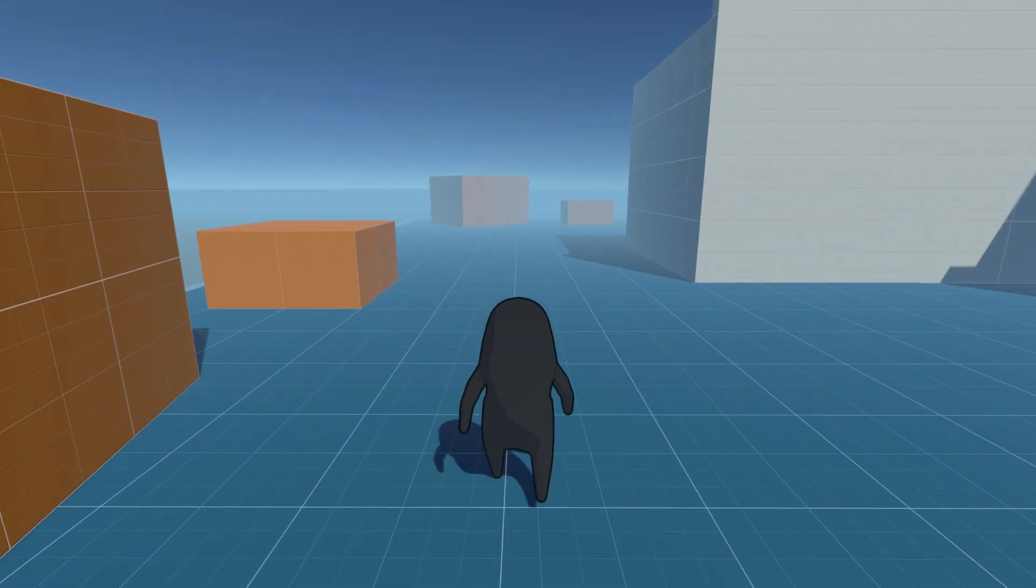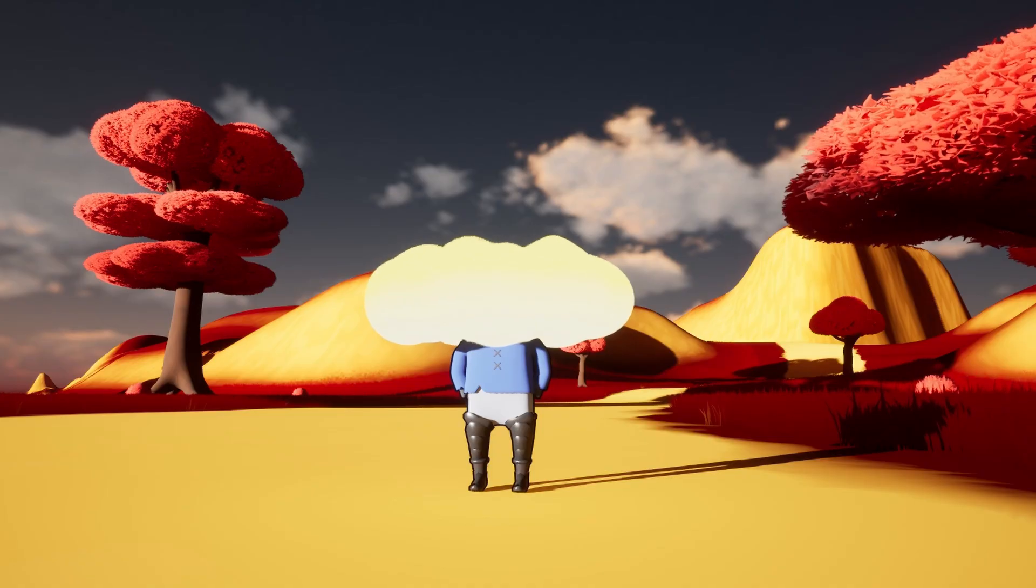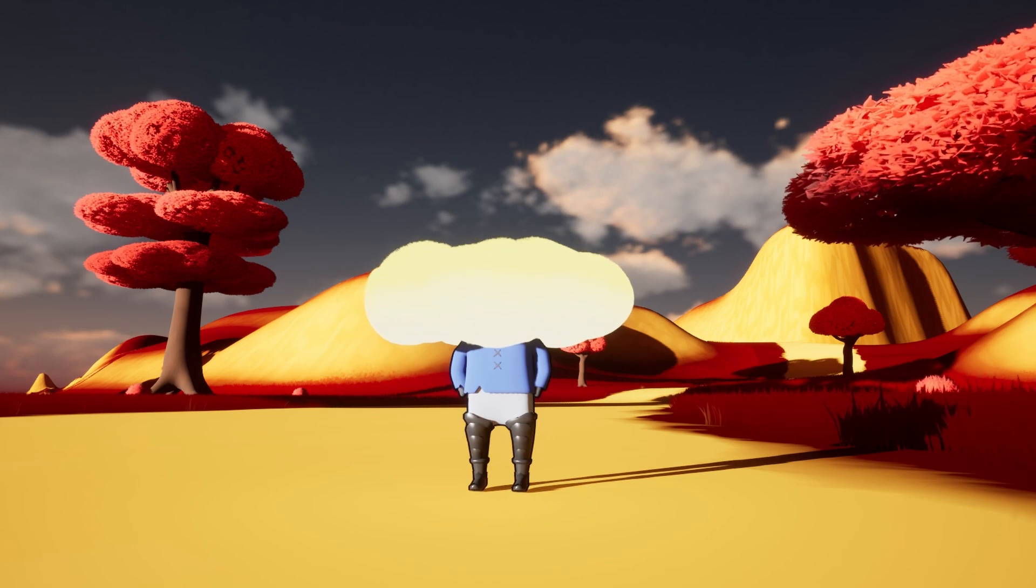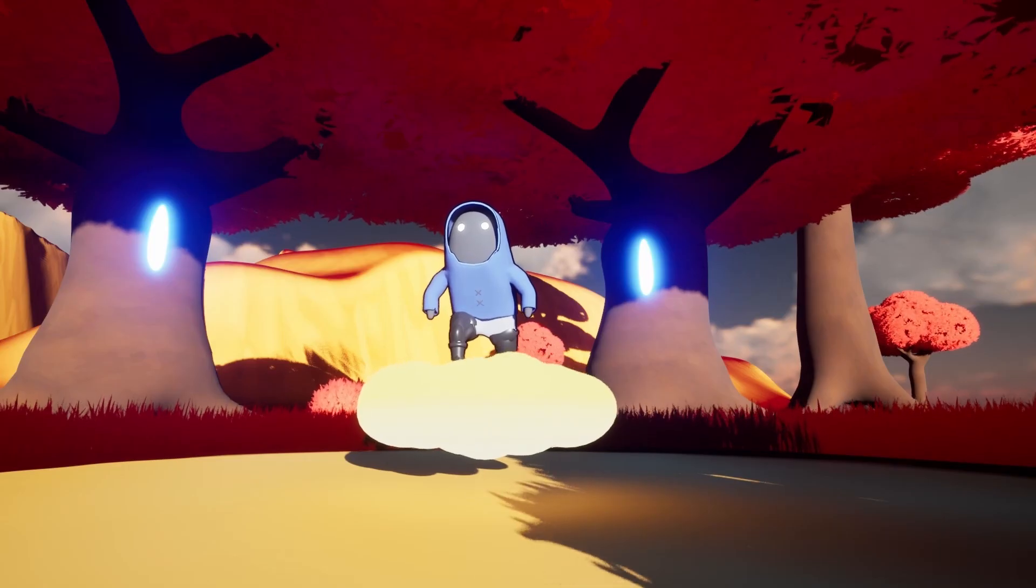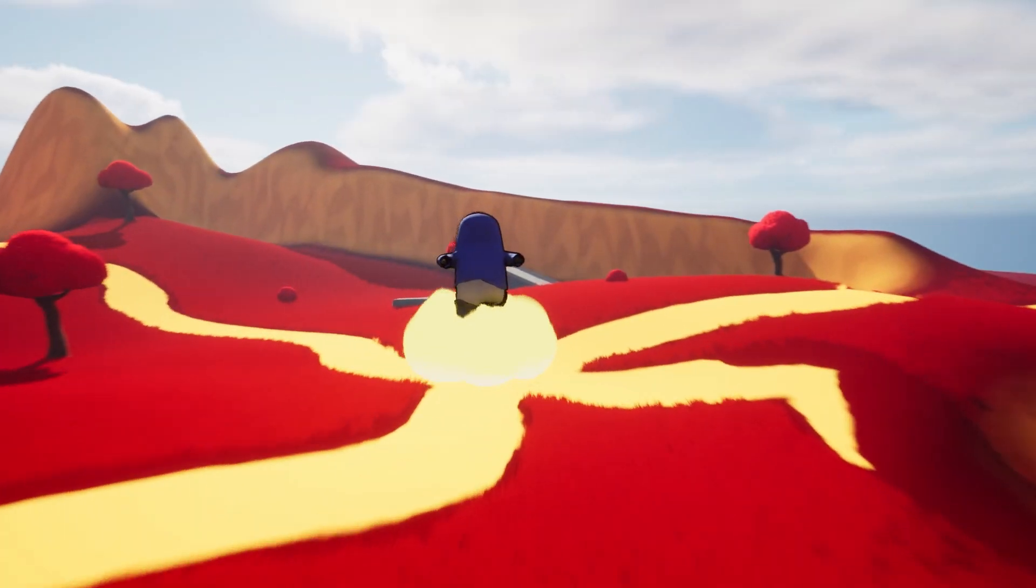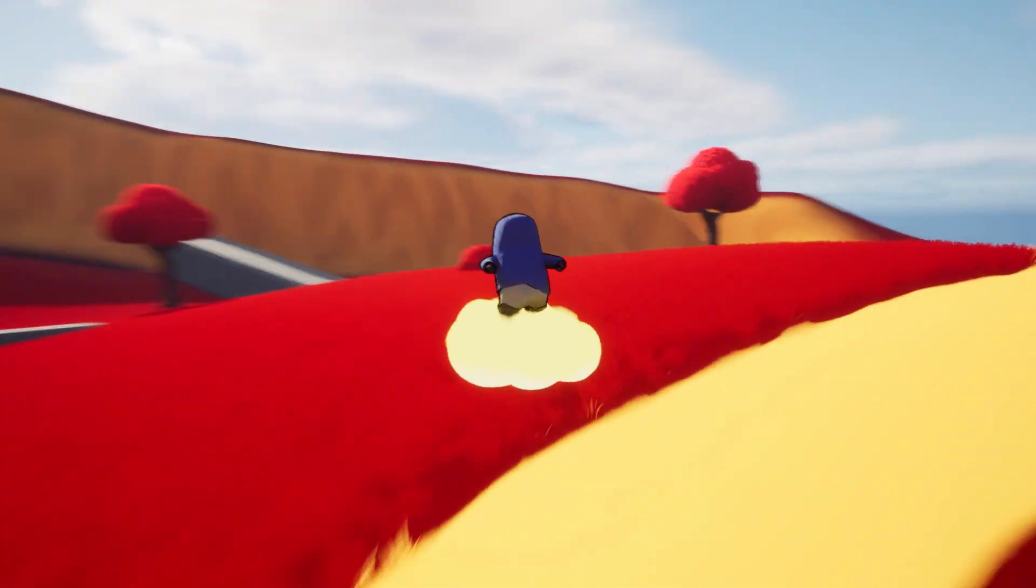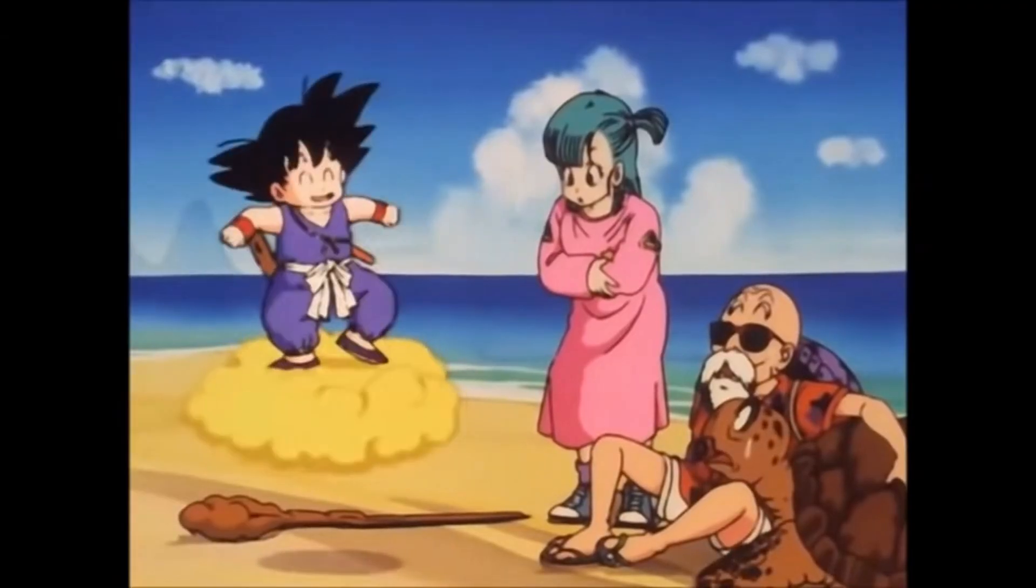And speaking of nuances, let's shift focus to our favorite pal, Spirit. Walking, running, and now, brace yourself. Some goddamn cloud riding. Because who wouldn't want to soar through the clouds in a, ahem, completely original way.